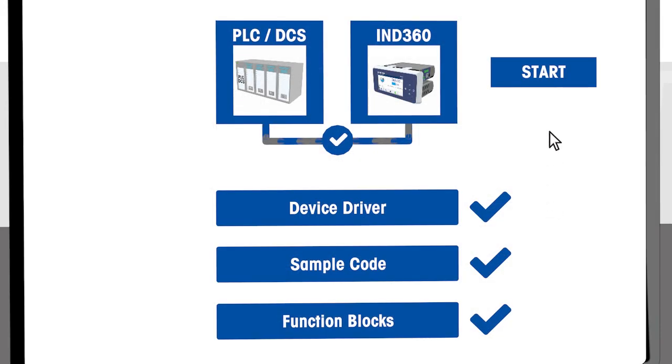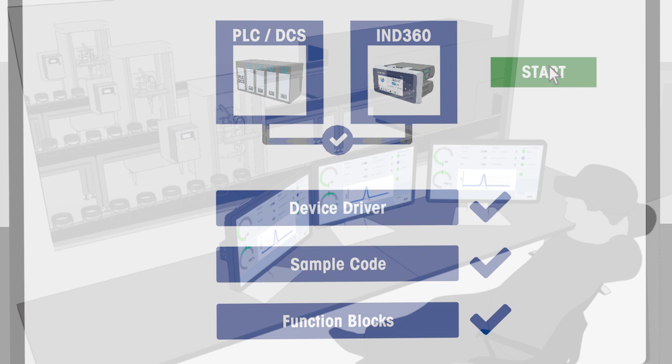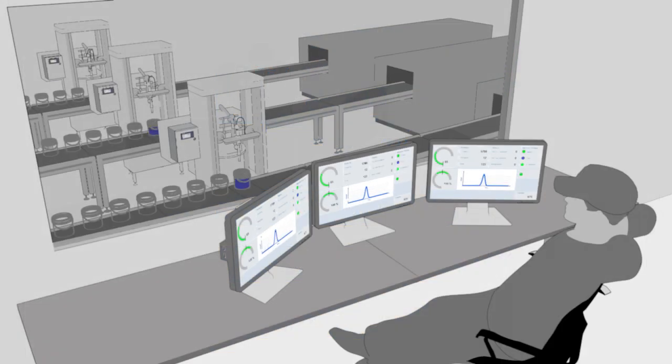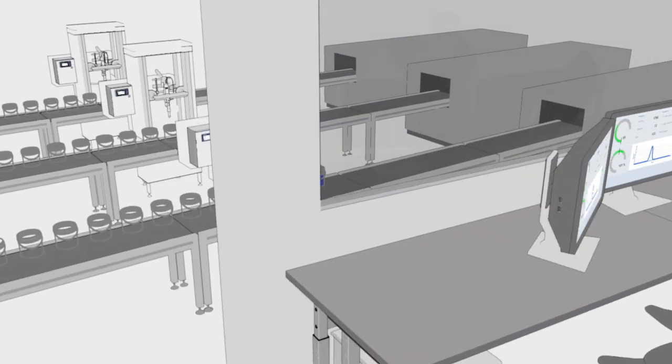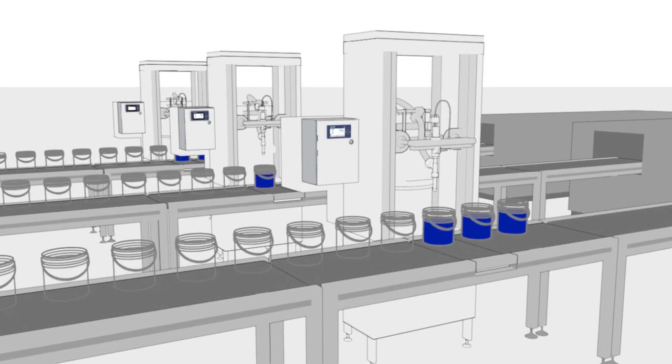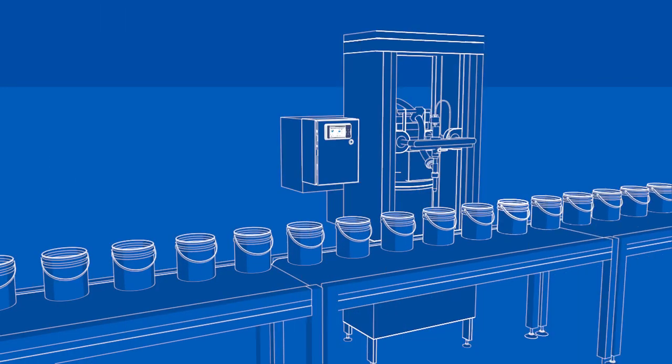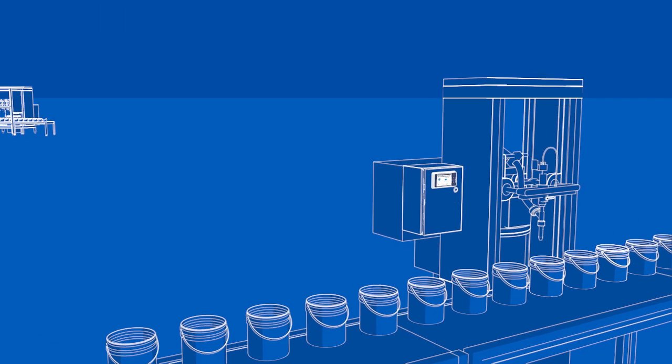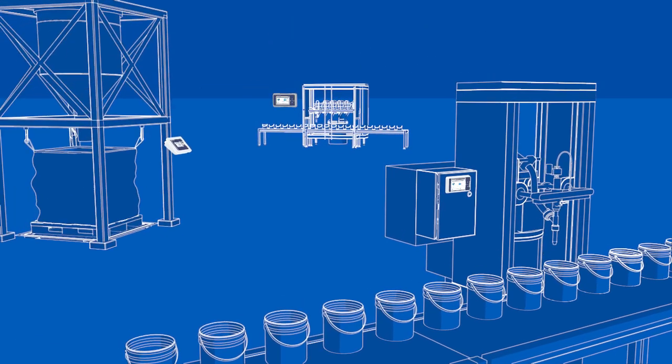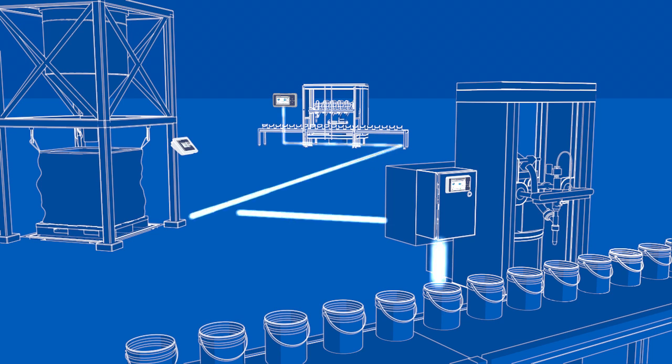Installation via your PLC takes only a few minutes, and the automation interface offers simple configuration and comprehensive data monitoring. Already thinking about your next project? No problem—IND 360 fill or dose helps you get the most out of your filling or dosing system.